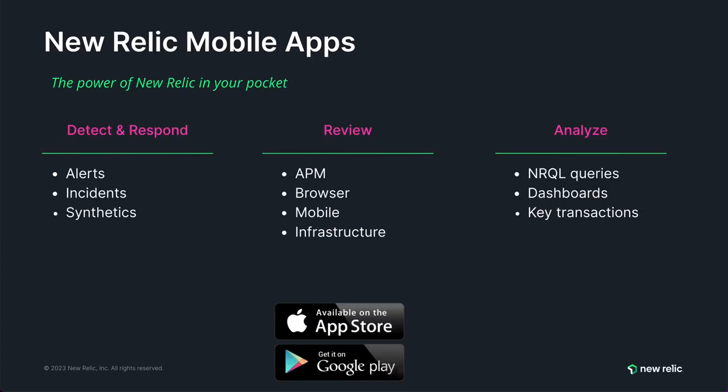The New Relic mobile app places the power of New Relic in your pocket and puts key observability experiences at your fingertips. The mobile app focuses on alerting, early diagnosis, sharing information, and connecting teams, especially when you're on the go and not at your computer. Whereas the desktop experience allows for deep diagnosis and fixing issues, our goal is to seamlessly flow between those two user journeys.